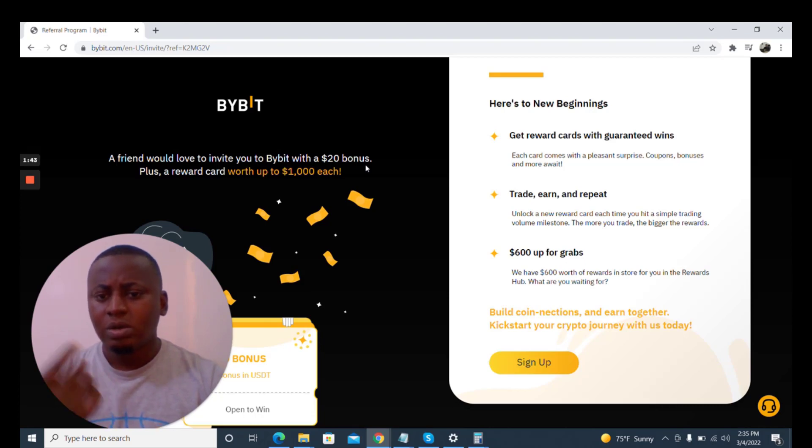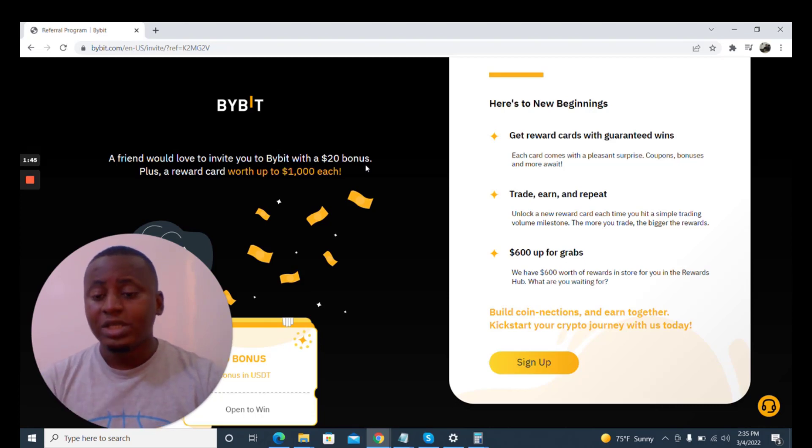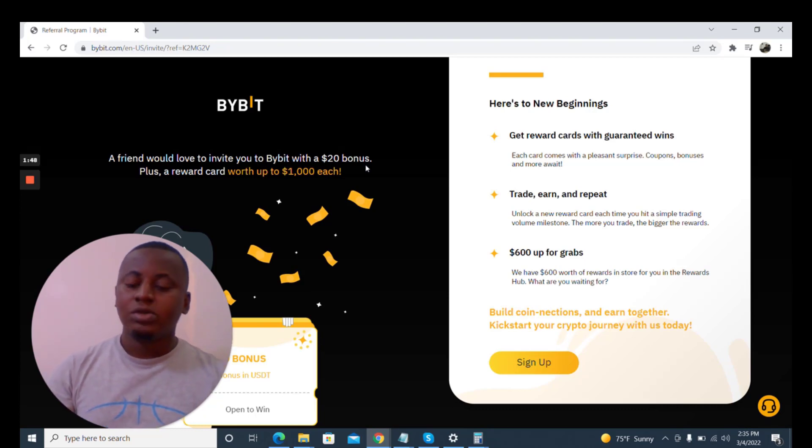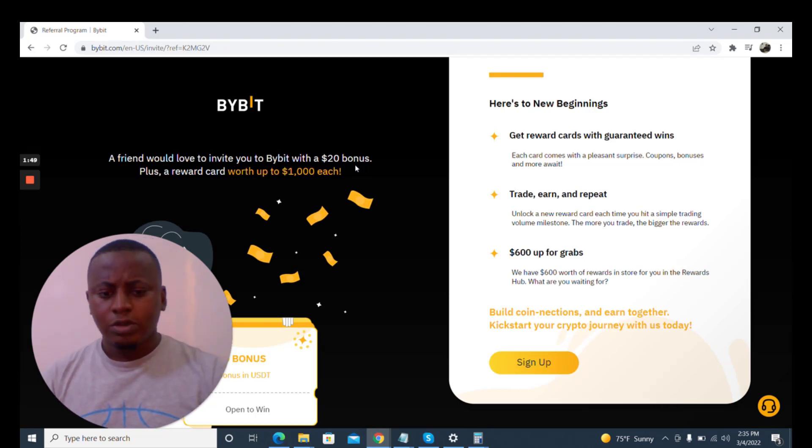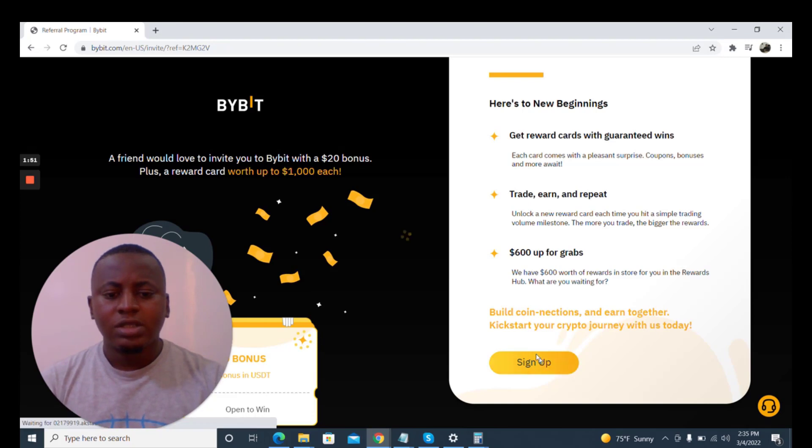And there will also be a $20 bonus for signing up. Since I'm inviting you, you get $20 bonus. So you click on sign up.